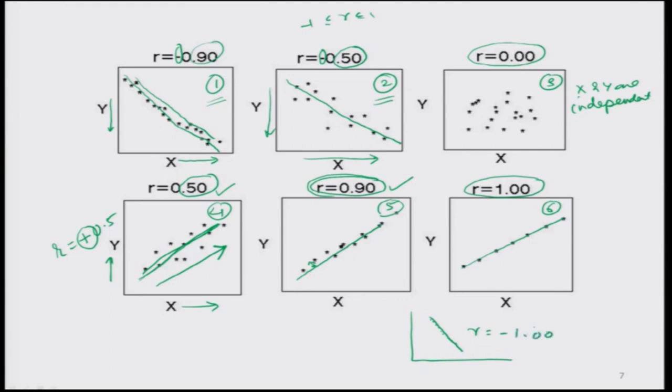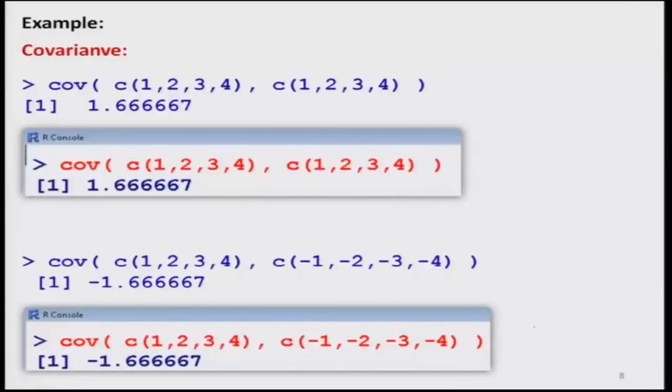That is the interpretation of the correlation coefficient: by looking at its value and sign, you can decide whether the relationship is increasing or decreasing and what is the magnitude of the degree of linear relationship. Now we try to implement the covariance and correlation function in R software.